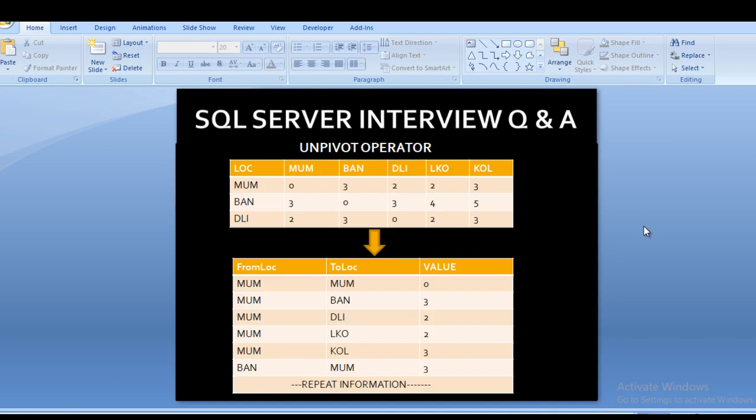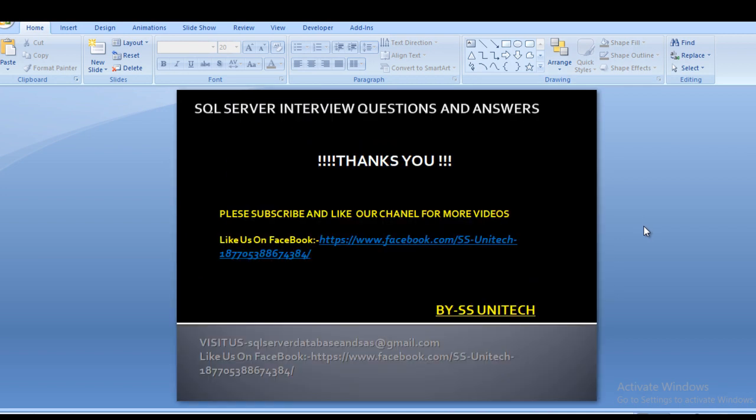I hope you have understood how to get this output using the UNPIVOT operator. If you like this video, please subscribe to our channel for more videos and press the bell icon for notifications. If you need this script, it is available on my Facebook page — you can copy it from there. Thank you so much for watching.